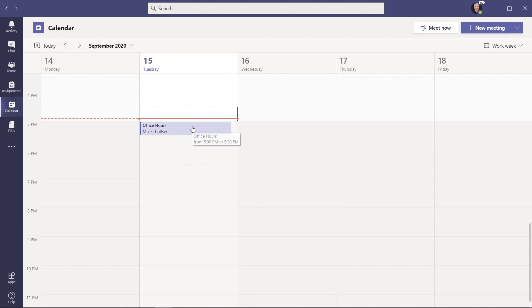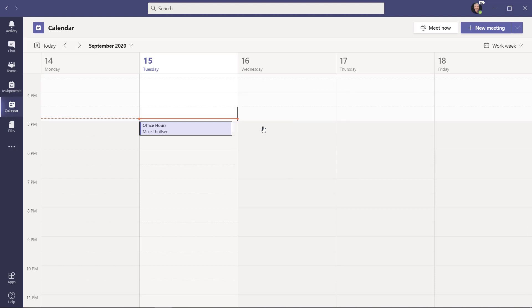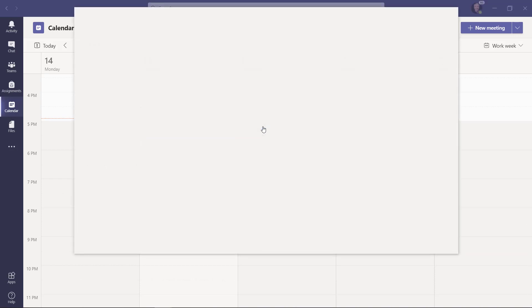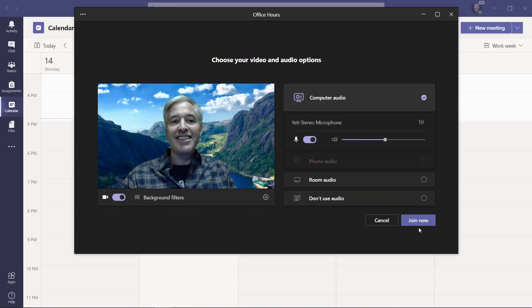To get started, let's join a Teams meeting. Click join, and let's join the meeting.